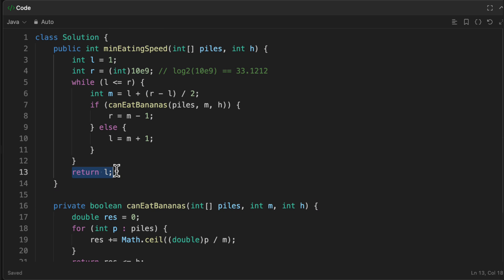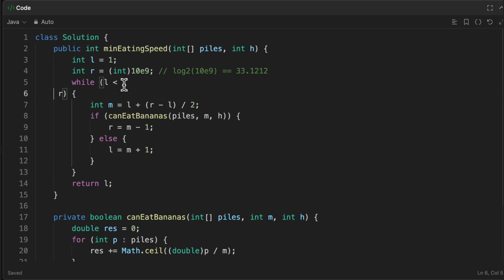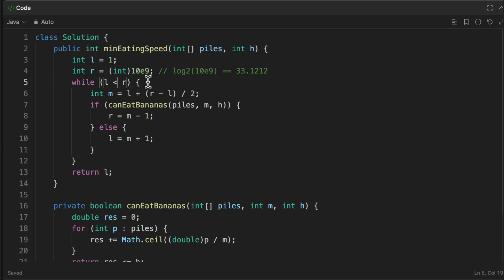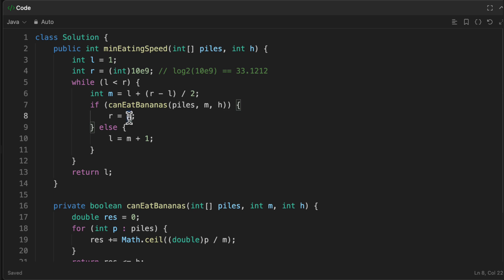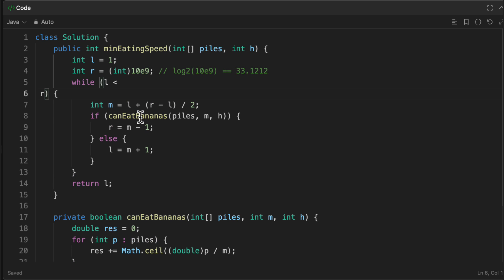Finally, we return the `left` pointer, since when the loop ends our answer equals left. There's an alternative pattern where `right = m` instead of `m - 1` — both patterns work, just slightly different formulations of binary search. Either approach is valid.